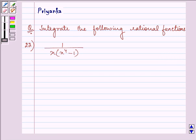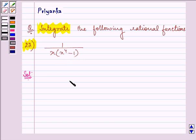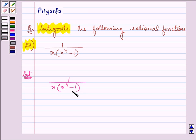Hello friends, how are you all today? The question says integrate the following rational function, and the function given to us is 1 upon x into x raised to the power of 4 minus 1. To make our procedure simplified, we can multiply the numerator and denominator by 4x cubed.